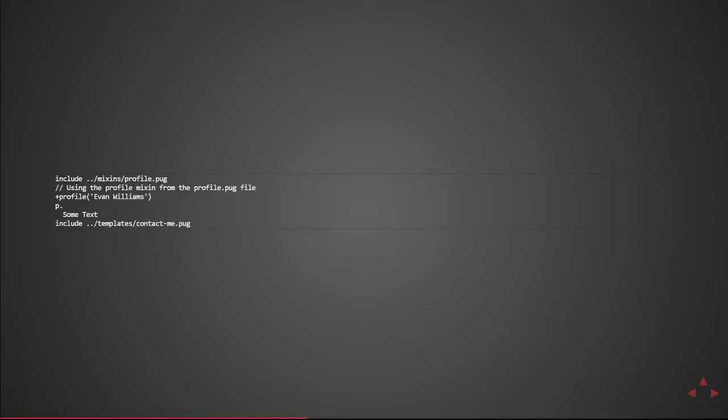So here's an example of including both a mixin file in the ../mixin/profile.pug. We're going to pretend that contains a list of mixins one of which is a profile and at the bottom you can see me including a template that says the contact me.pug. So when this gets rendered it'll actually pull in both of those files execute the mixin for profile and then include all of the template in the contact me.pug.